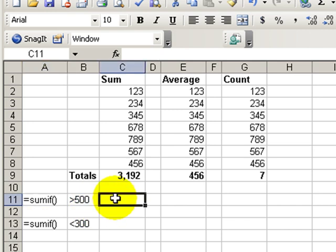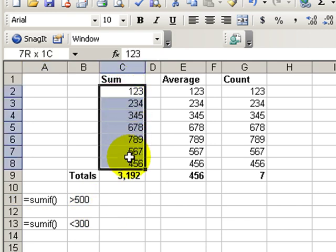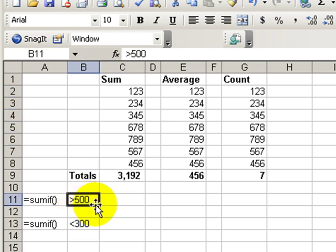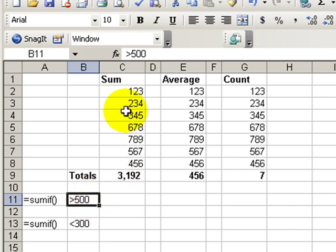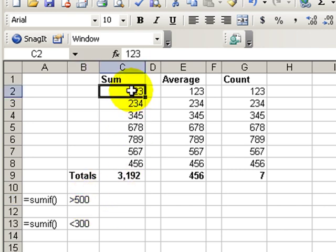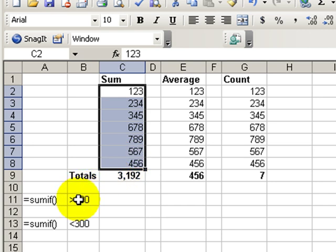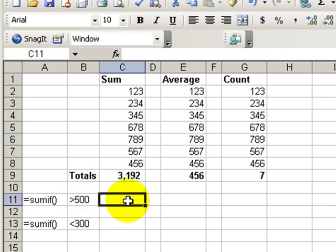Here's how sumif works. Instead of just summing the entire range of values, we tell Excel to give us a sum of the values that match our criteria or meet our criteria. In this case, those values that are greater than 500. So produce only a tally or a sum of those values that are greater than 500.